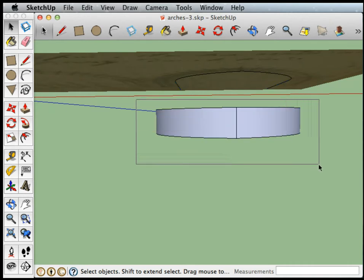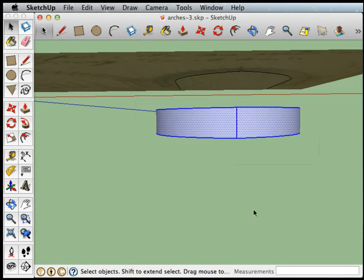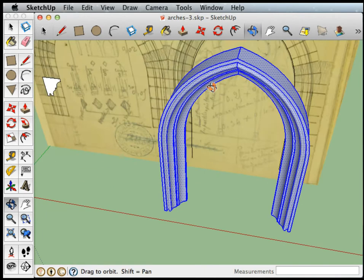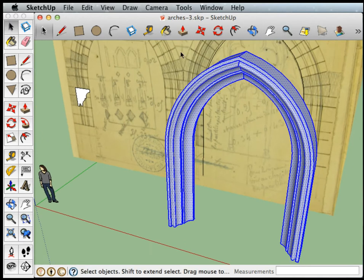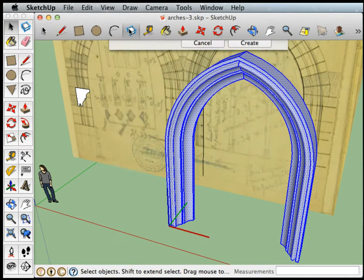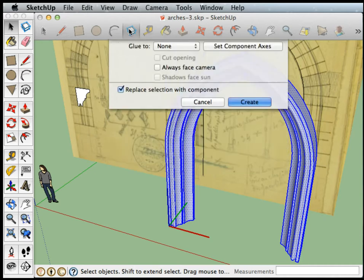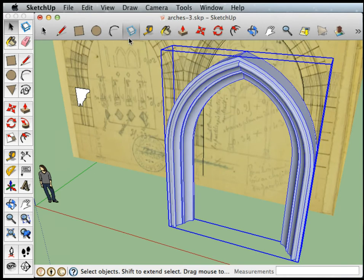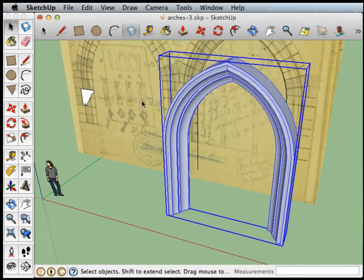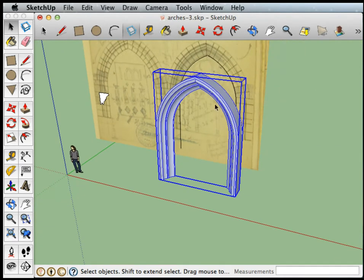And now I can select just the arch. So I'm going to click the create component button and I'm going to name this arch. And now I have a nice component which I can duplicate.